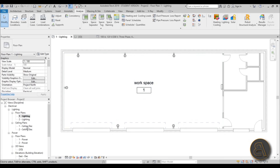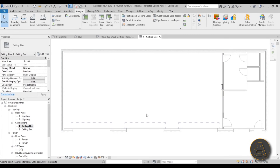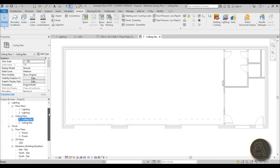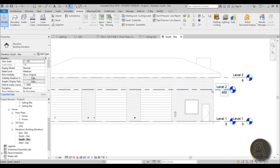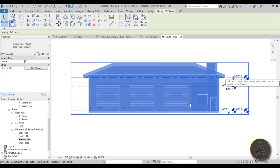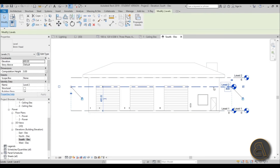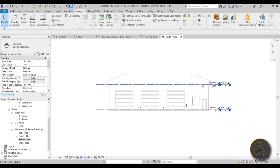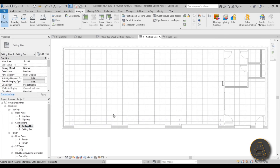Let's light this room up. Go to the ceiling plan. You can't see the ceiling — if you scroll down and go to the south elevation, you can see Level 2 is lower than the level attached to the architecture file. Select Level 2 and move it up to align with the architectural level. Now go back to the ceiling plan and you can see the ceiling. Make sure all levels in the electrical project overlap with the levels in the architectural project.